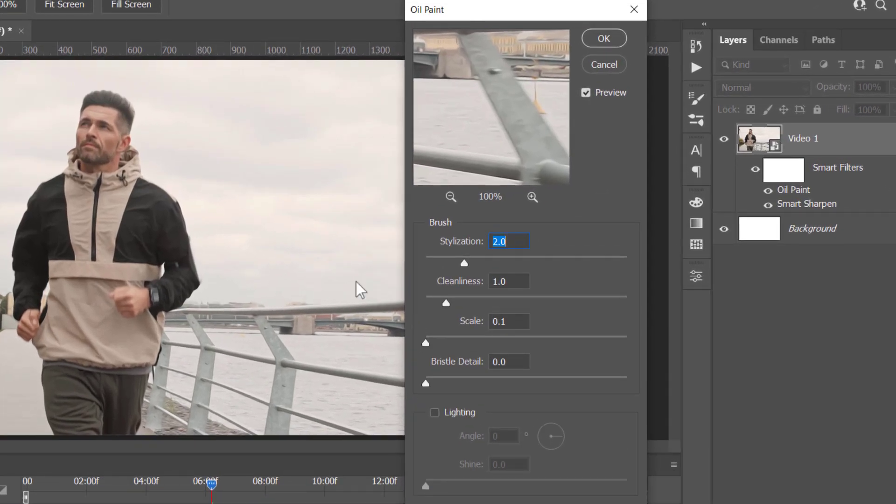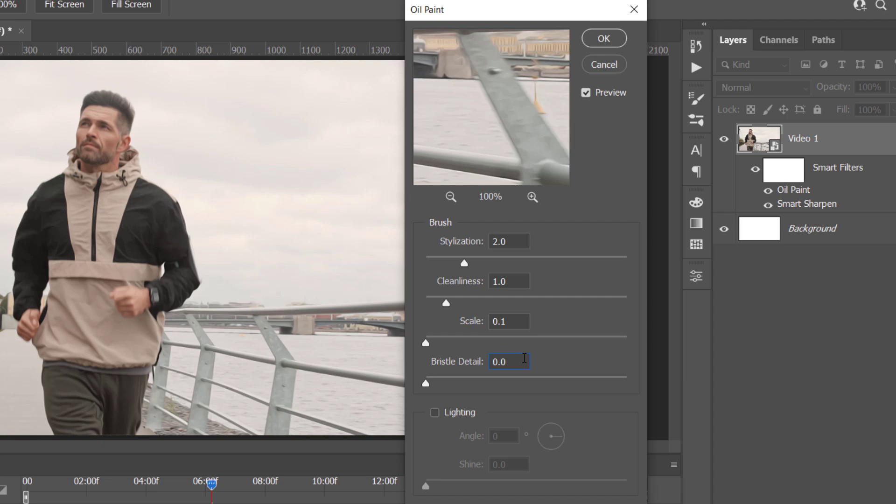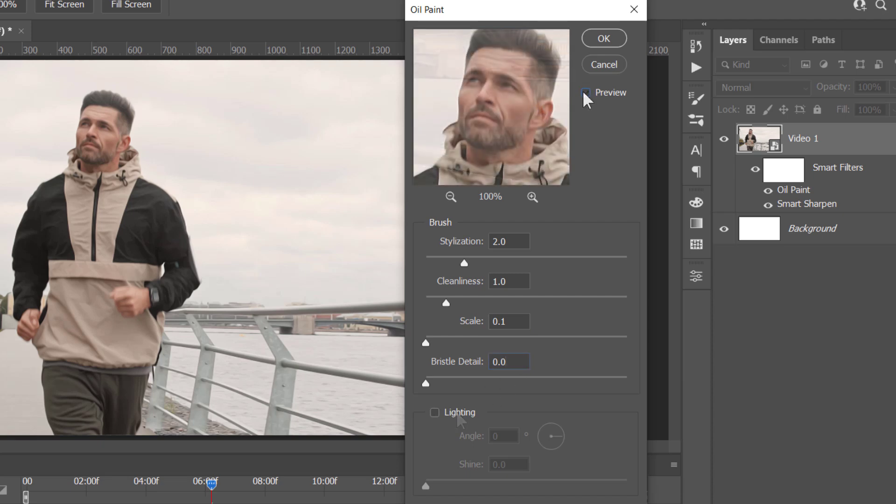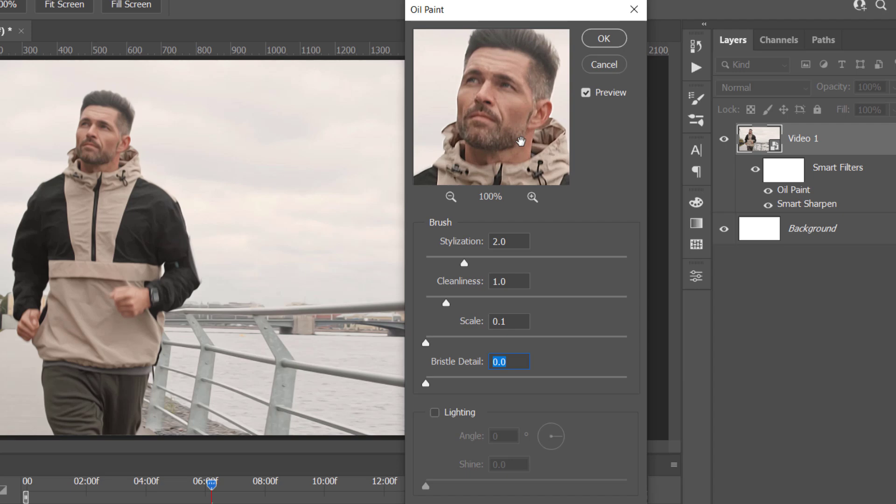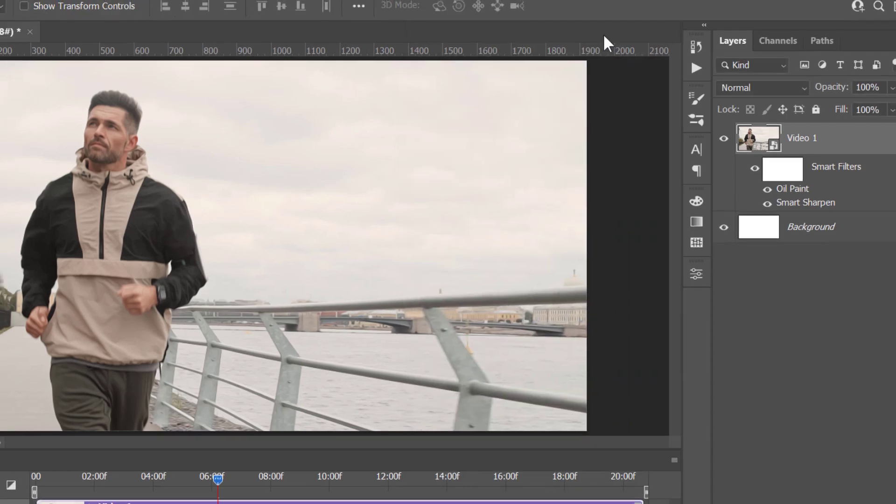Change Stylization to 2, Cleanliness to 1, Scale to 0.1, Bristle Details 0, and Uncheck Lighting. This will add a simple Oil Paint effect like that. Click OK and let's continue.